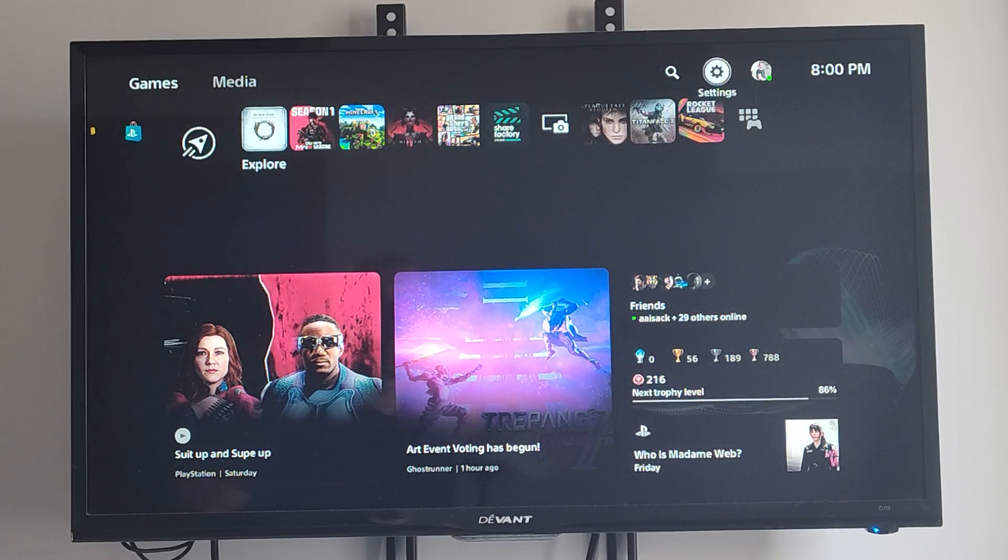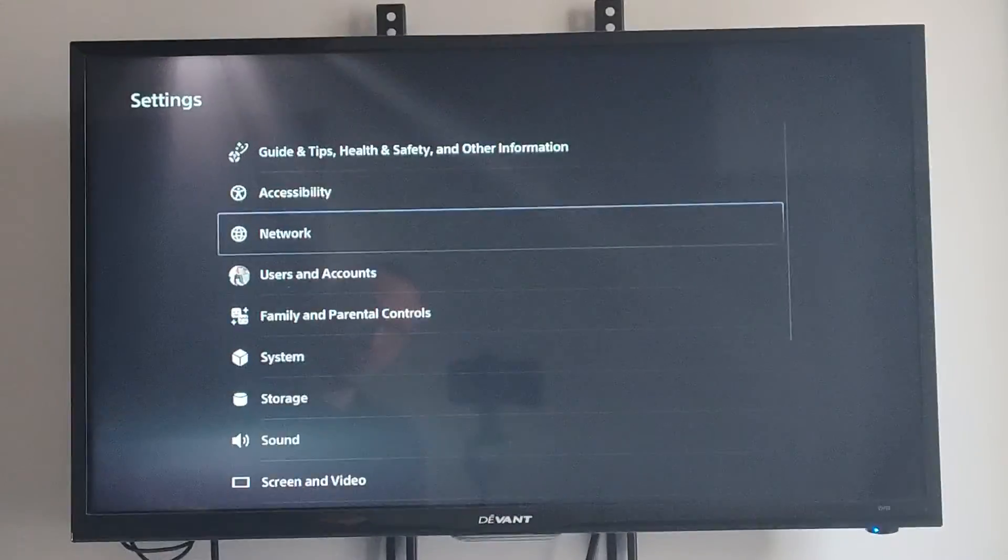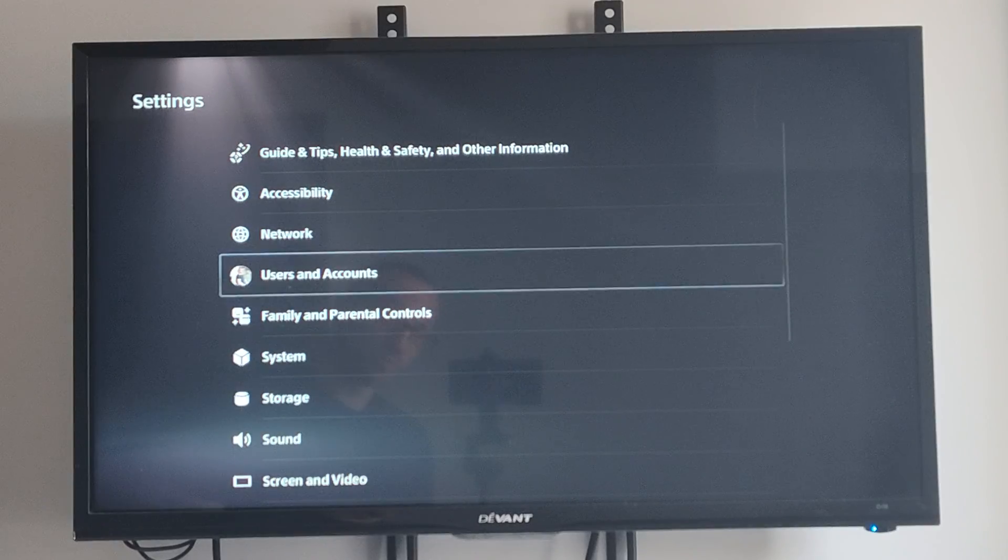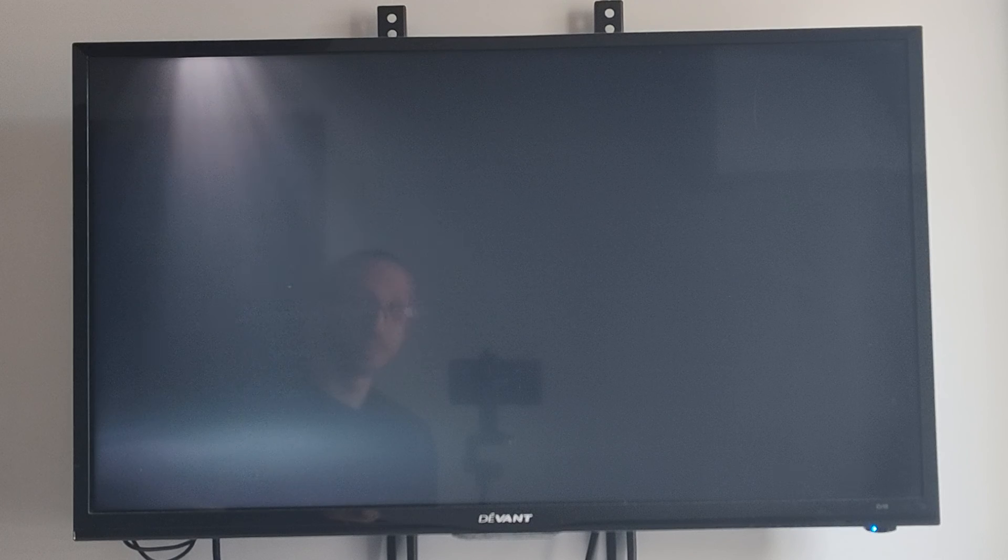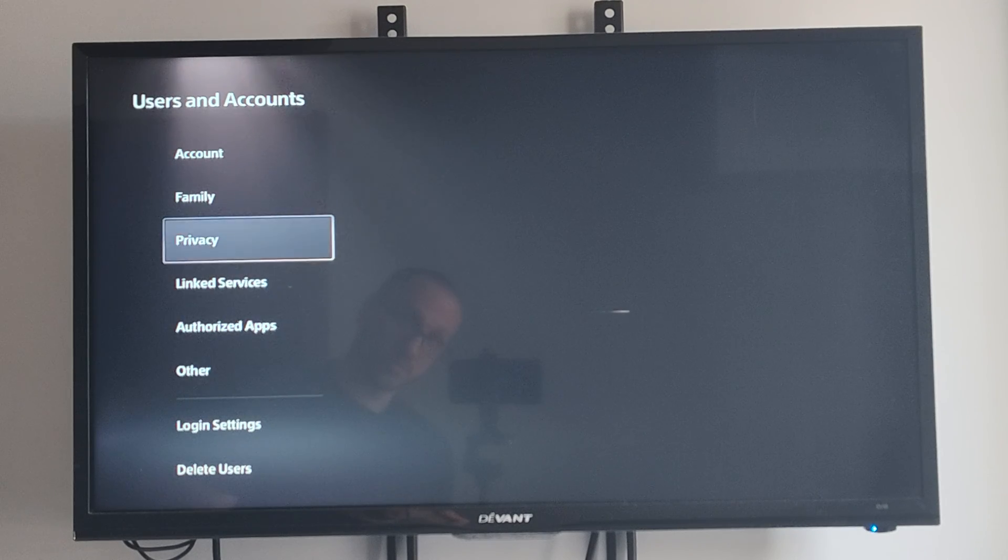So just on the home screen here, let's go to Settings. Scroll on down to Users and Accounts. Then go to Privacy.